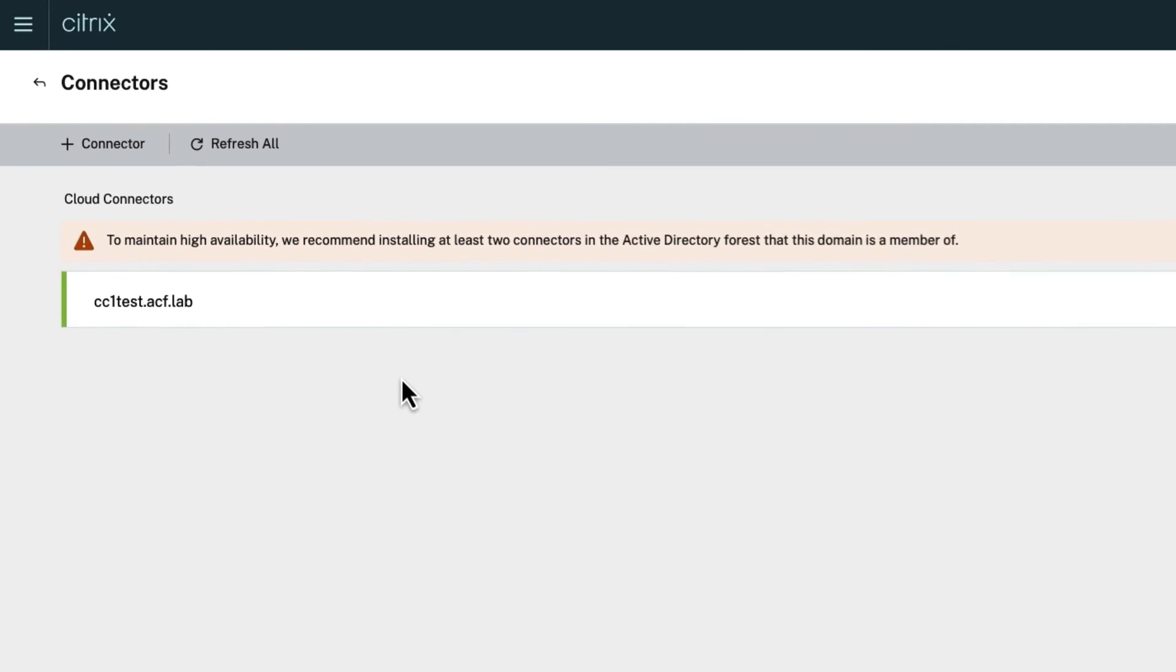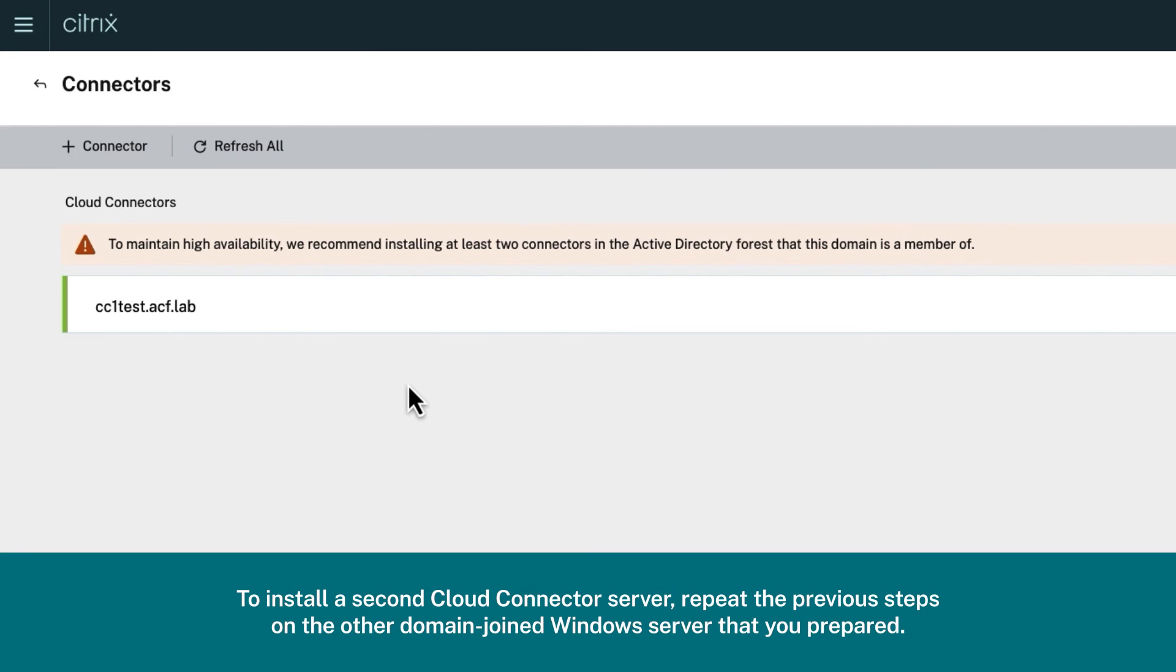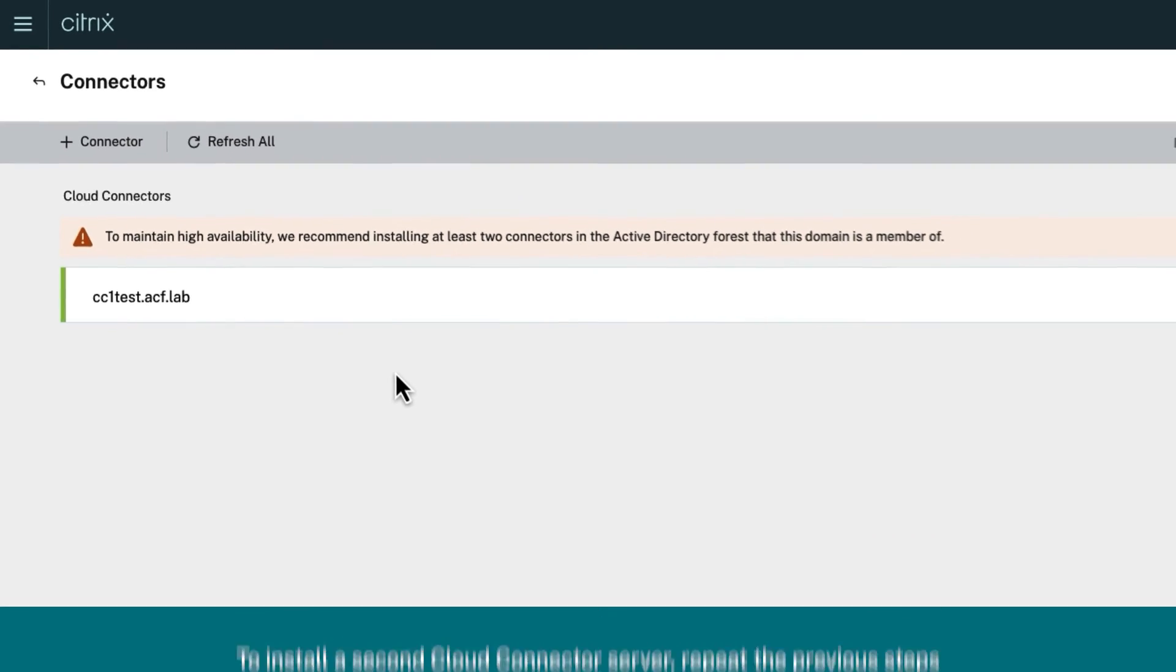Now install a second cloud connector server for high availability as the warning notification requests. To do that, repeat the previous steps on the other domain-joined Windows server that you prepared.